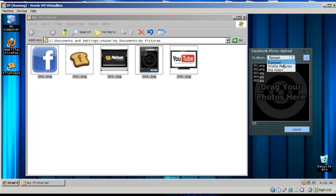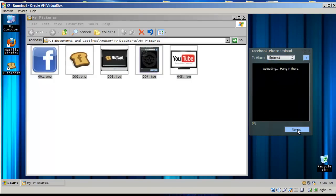To album, you can pick the album. I pre-made one for this video, called FlipToast. You just click Upload, and in a minute...